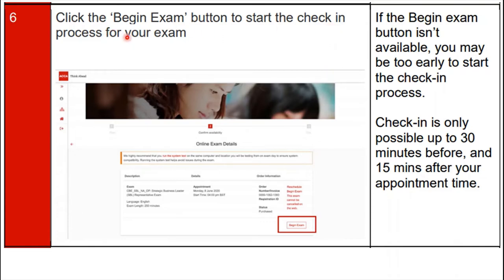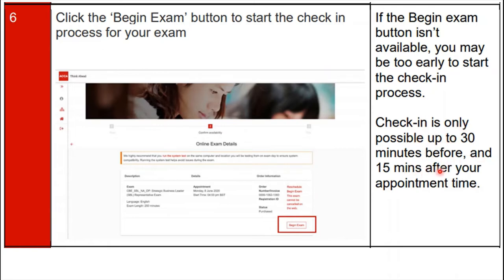Step 6: click the 'Begin Exam' button to start the check-in process for your ACCA remote exam. Tip: if the 'Begin Exam' button is not available, it is too early — the check-in process is only available from 30 minutes before to 15 minutes after your appointment time.